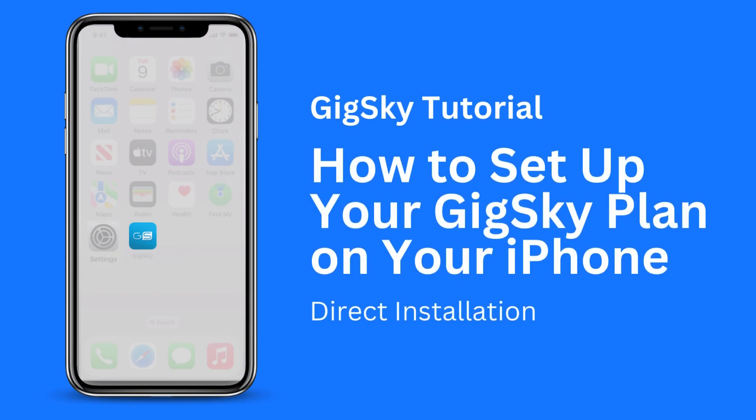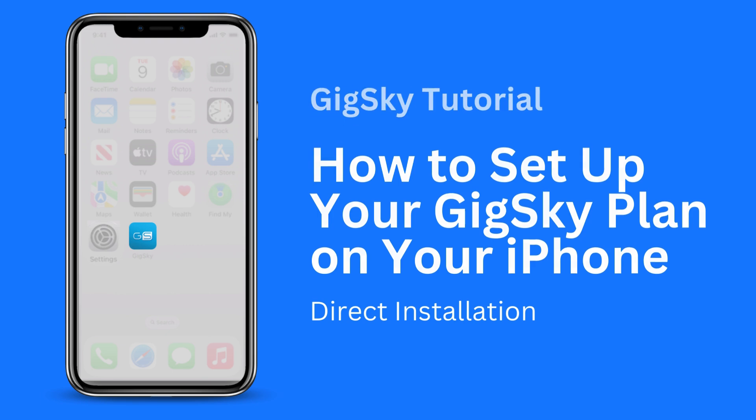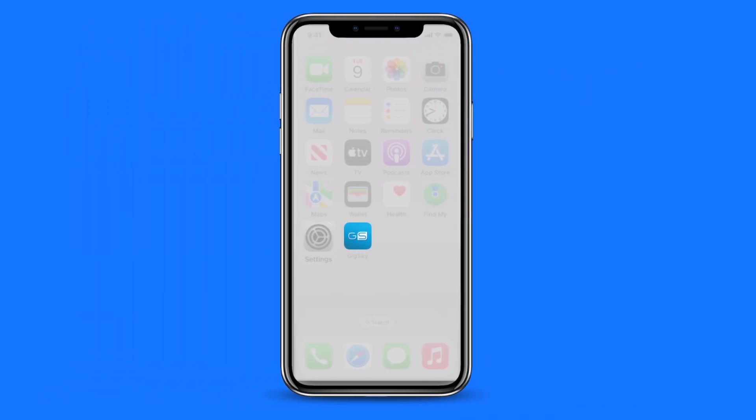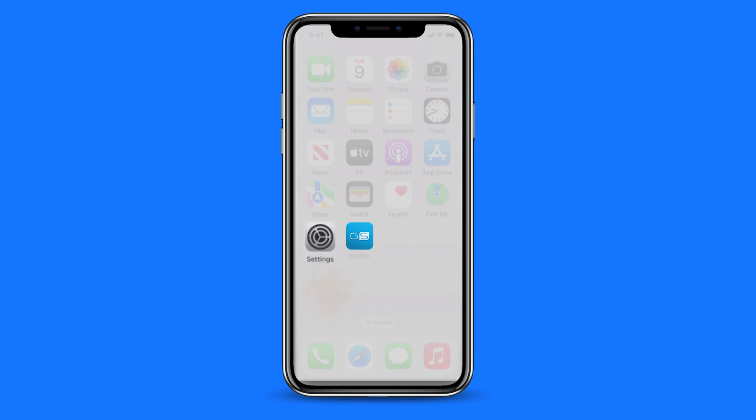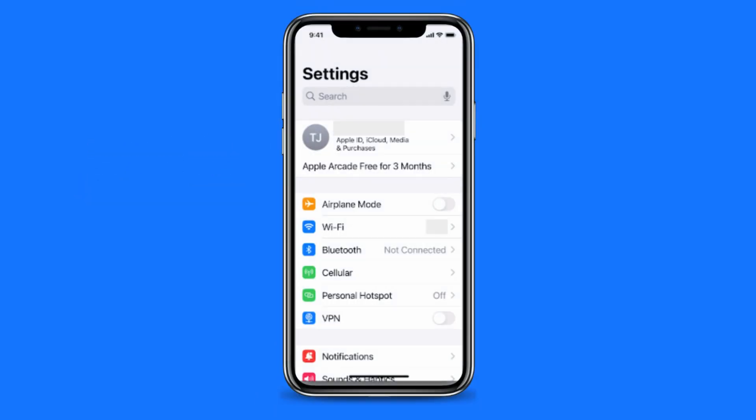In this video, we will go through the steps for setting up your GigSky plan on your iPhone. First, launch the Settings app on your phone. Here is the screen you will see once it is launched.